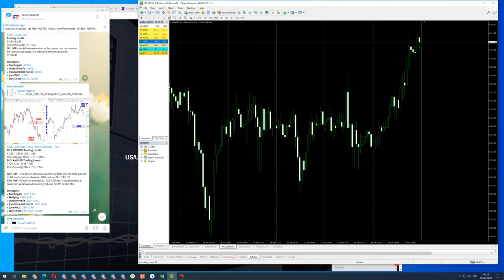XAU/USD — you can check — on the 15th it traded at 1705, going from 1705 to 1745. The whole week it made a tremendous gain, a huge gain on XAU/USD.